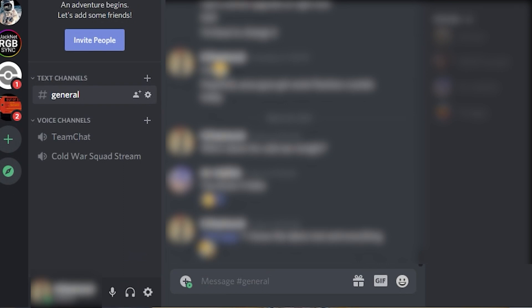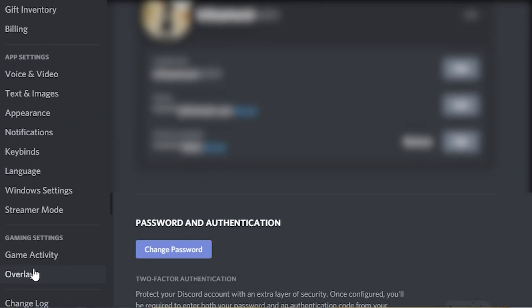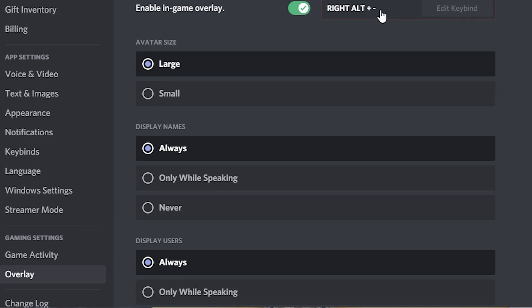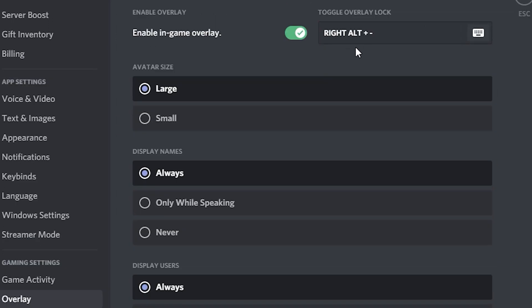So without further ado, let's get straight into it. In order to get to your overlay settings, all you have to do is click the settings or cog icon — if you highlight it, it'll say User Settings. When you go into User Settings, you will go into Overlay. If you go into Overlay, this is how you can actually change up your settings. For me, I have the right alternate button plus the minus button on my keyboard, so if I hit those keys together, it will cause the overlay to pop up.